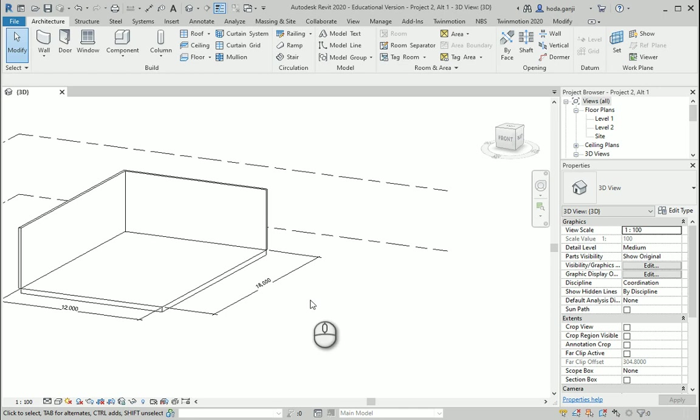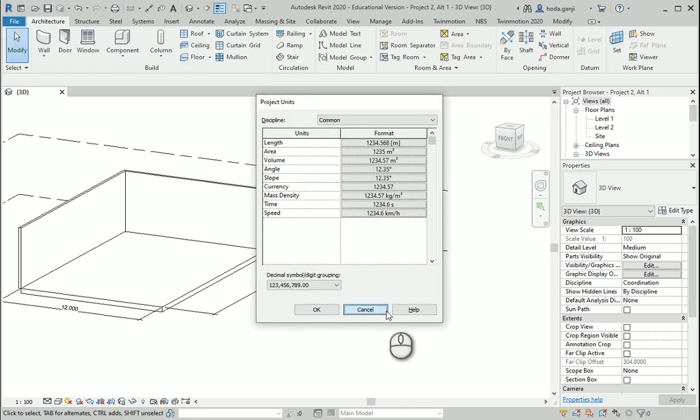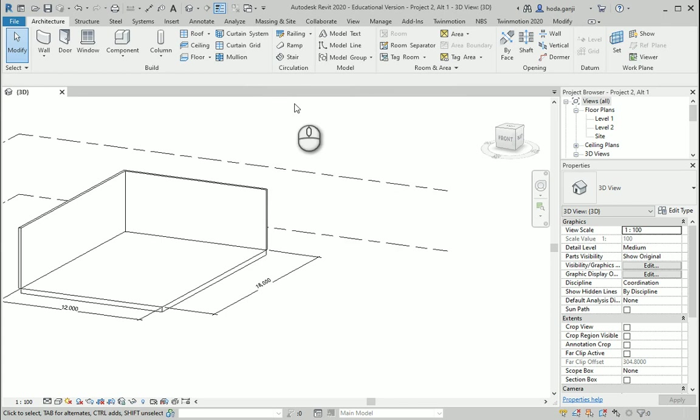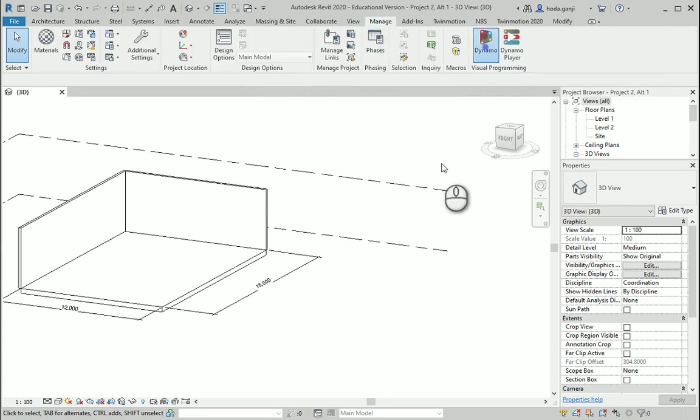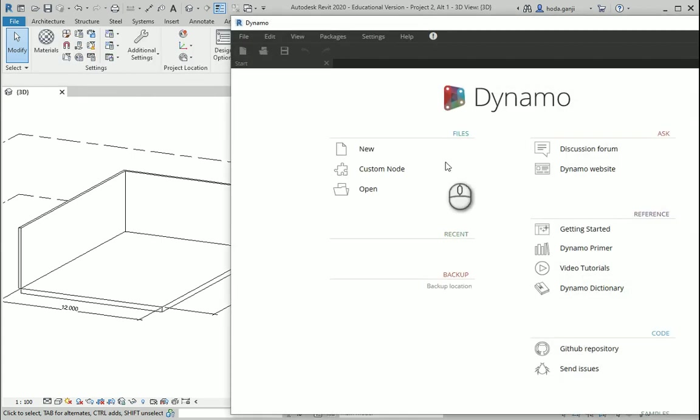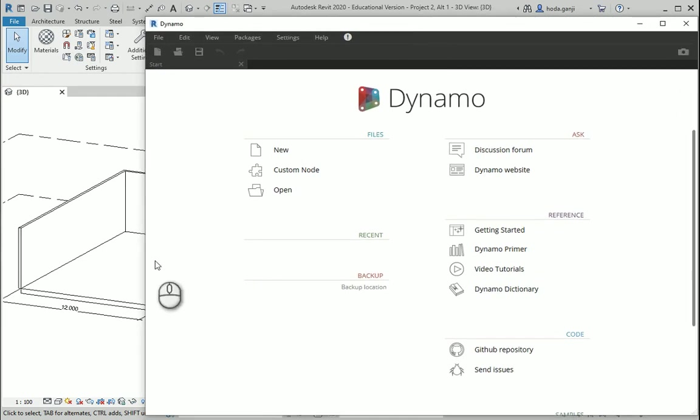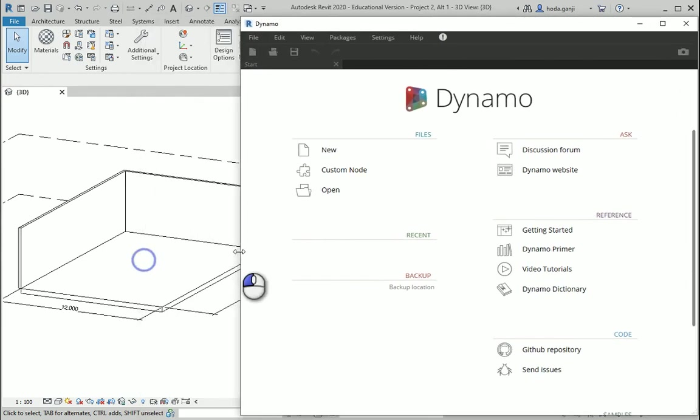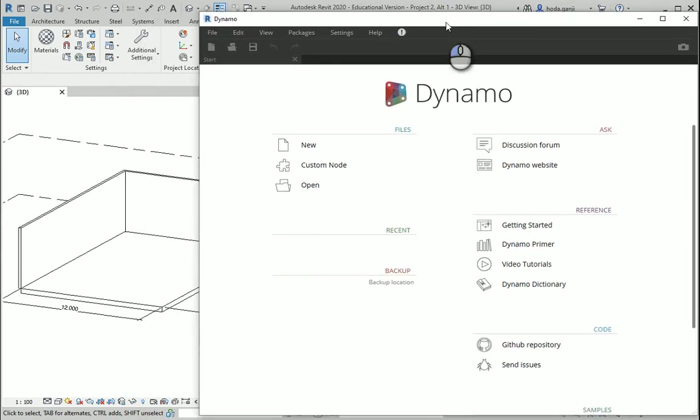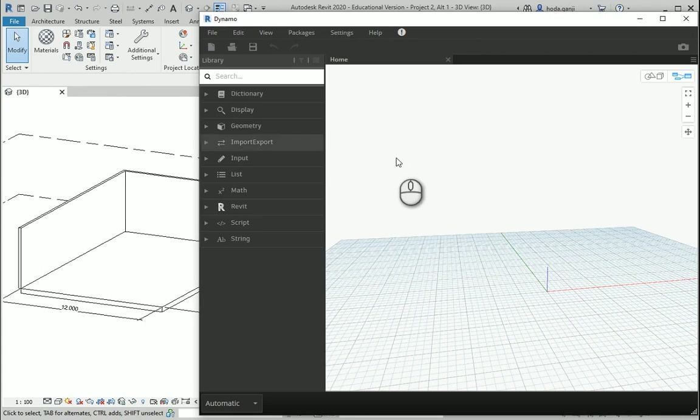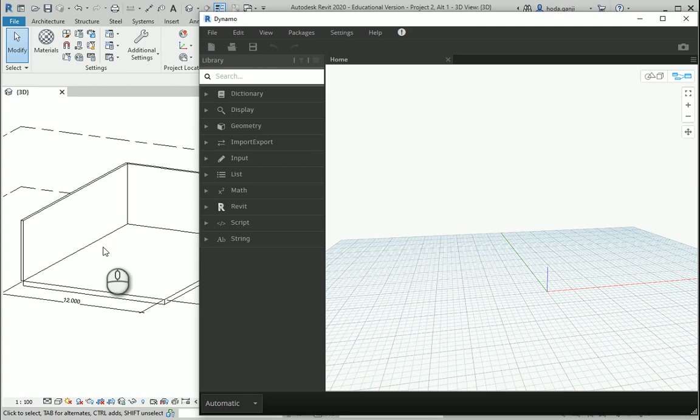I have a file open here. My unit is on meters. You can double check it. I want to go to manage tab, Dynamo. I want to open a new file in Dynamo. Okay, so I have a very simple model over there, just a floor and two walls.